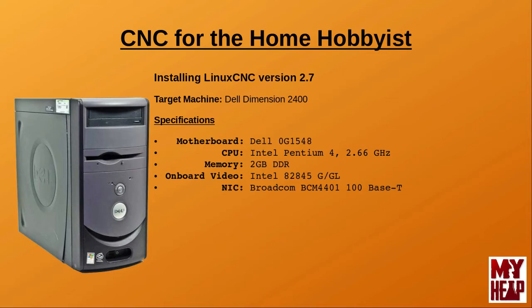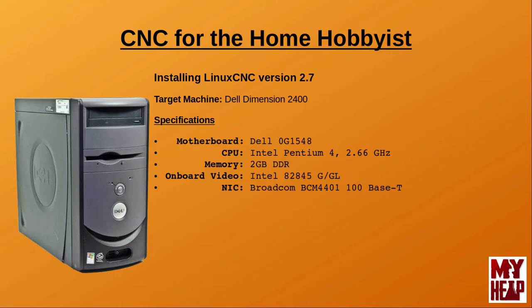In my case, I have an old Dell Dimension 2400 computer laying about. This computer was built around 2004 and came preloaded with Windows XP. The computer is a dinosaur by all modern standards, but let's see if we can make it work for our needs. This computer has the following specification: It has a Dell 0G1548 motherboard, an Intel Pentium 4 CPU clocked at 2.66 GHz, 2 GB of DDR memory, an on-board Intel 82845 GGL video chip, and a Broadcom BCM4401 100BASE-T network card. So, from this, you can see that this computer is really nothing special. It's a dinosaur.